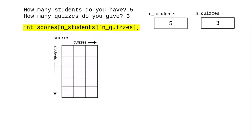In this case, an array of 5 rows and 3 columns, where each row represents the quiz scores for an individual student.